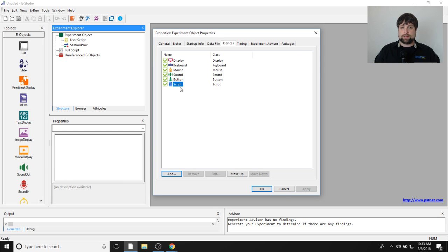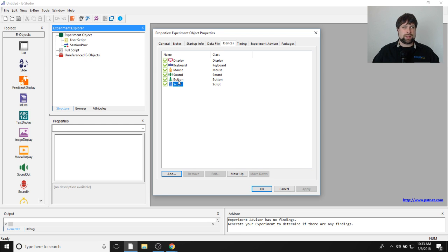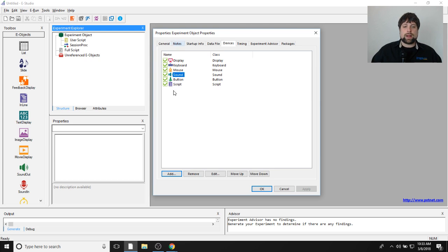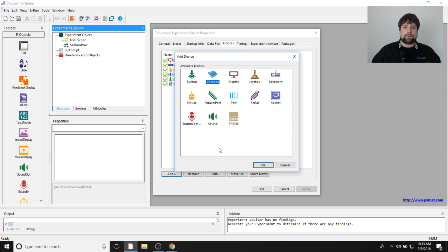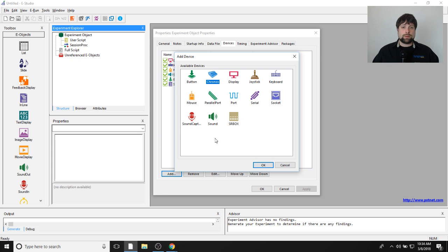Button device and script device aren't physical computer devices but are E-Prime devices that enable a lot of cool functionality in E-Prime 3. If you're using E-Prime 2, you can follow along — just know that the button object and script device won't be there. To add Kronos to your experiment, click Add at the bottom and select Kronos. If you have E-Prime 3, note that Kronos comes pre-installed. For E-Prime 2, you'll need to install it separately using the installation disk that came with Kronos.